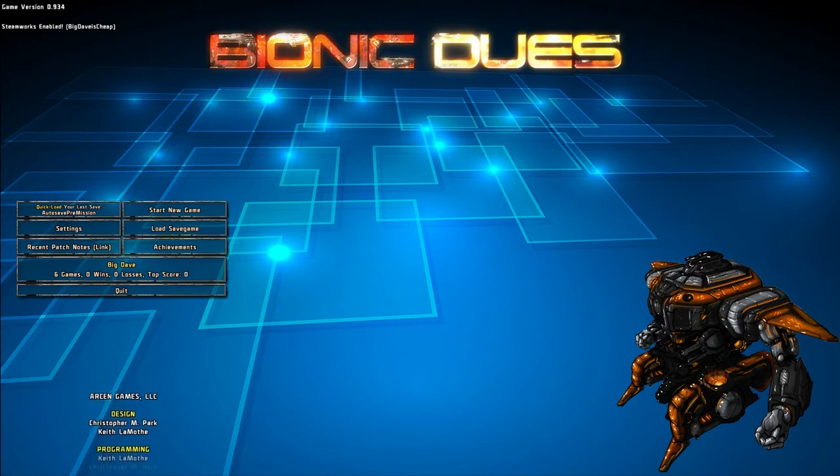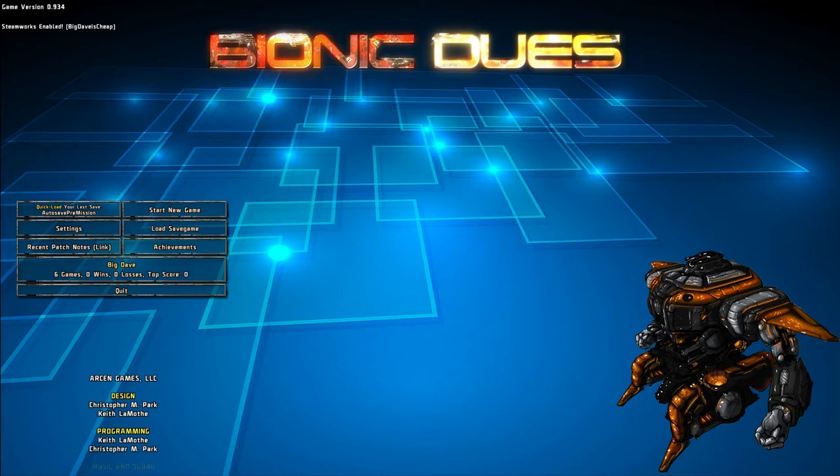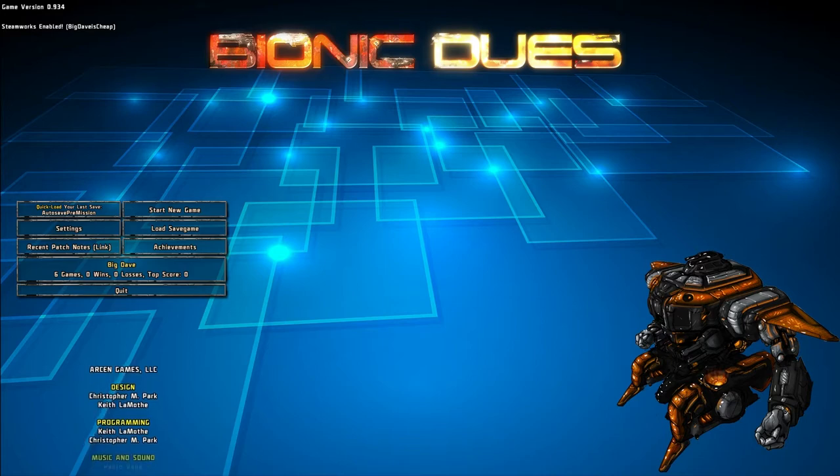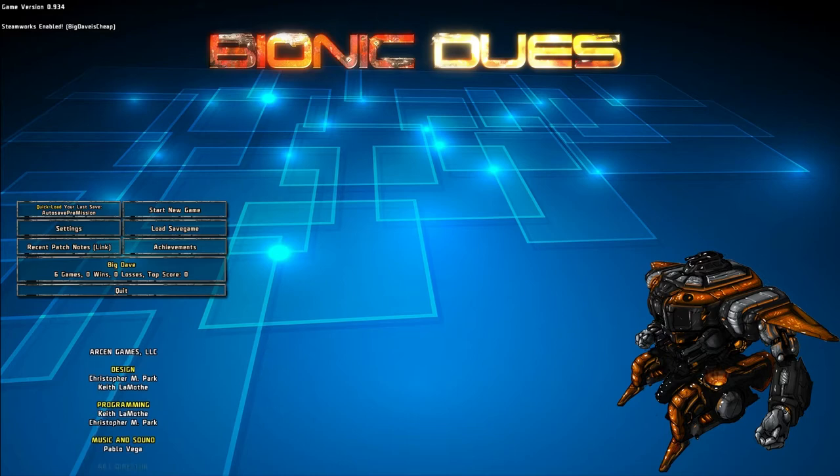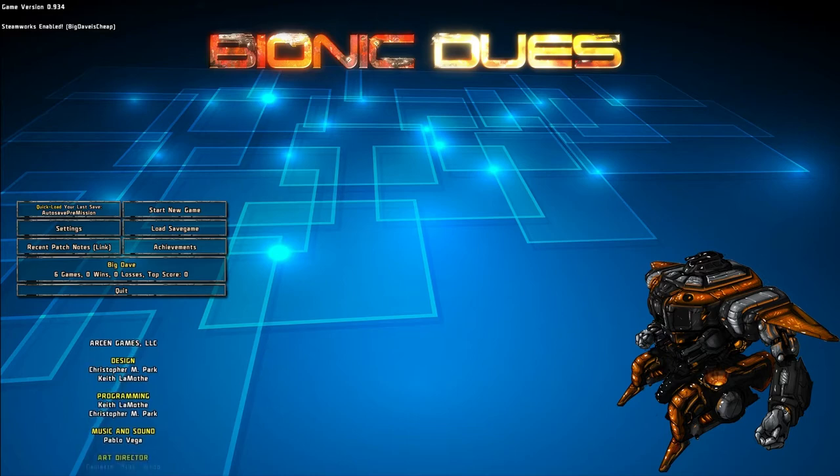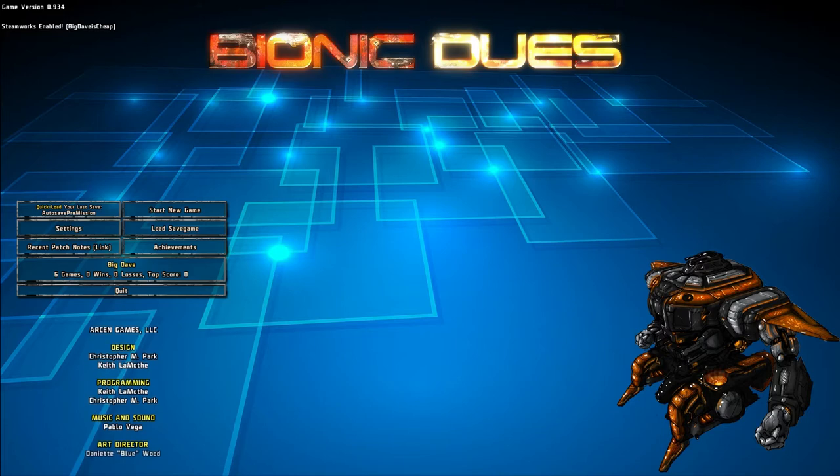This game's going to hit Steam on October 8th, and it comes to us from Arkan Games. You might remember Arkan as the creators of A Valley Without Wind and the AI War Fleet Command series with all of its expansions, as well as several other fantastic games.